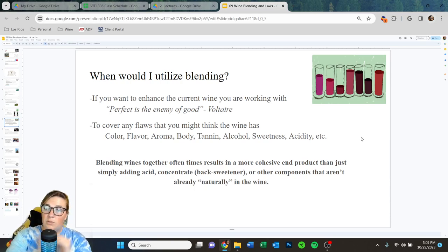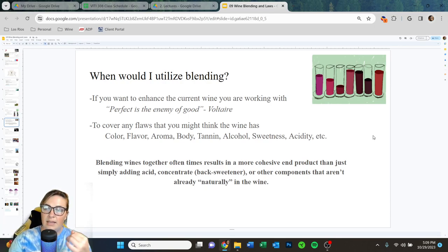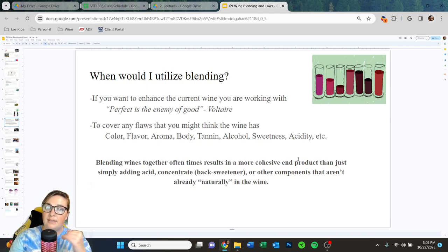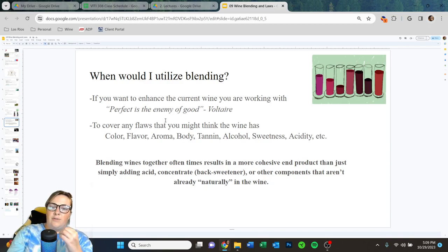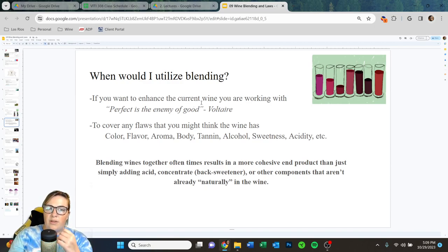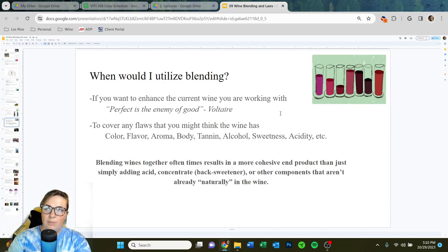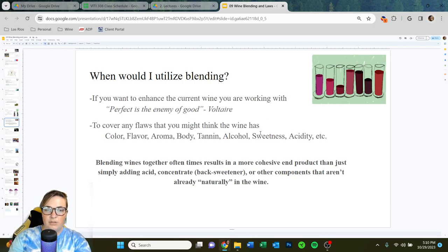So when would you utilize blending in a winery? There are a lot of good times to utilize blending. It can be utilized at many different times of the winemaking process. Here's a fun little quote: if you want to enhance the current wine you're working with, remember that perfect is the enemy of good — Voltaire said that. There comes a point where you blend so hard that you get diminishing returns. You can make some adjustments that make the wine immediately better, but at some point your returns are just less and less.